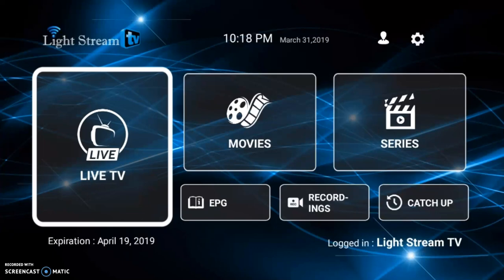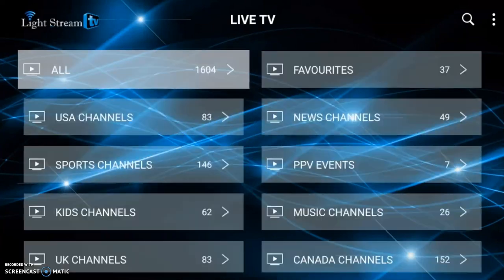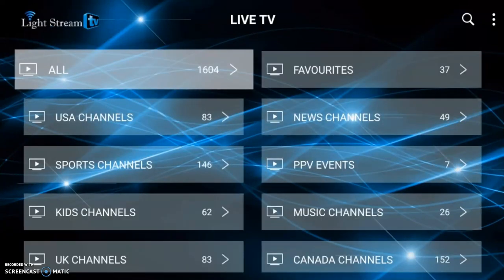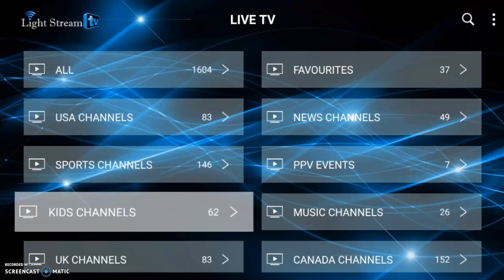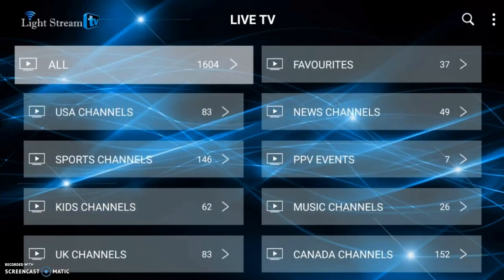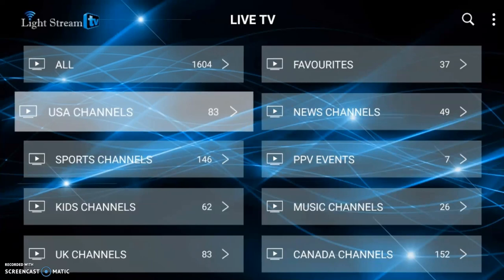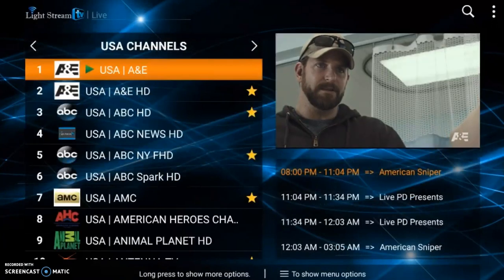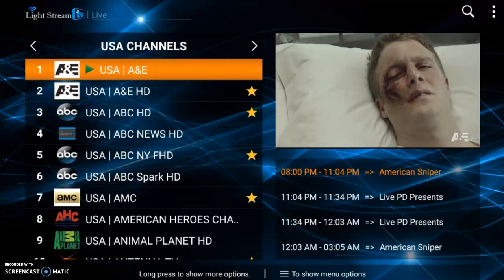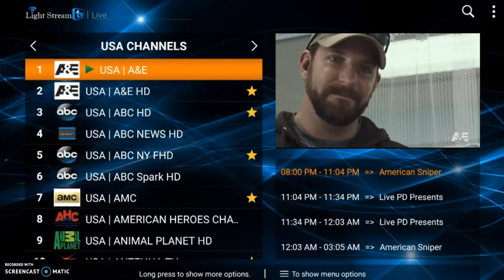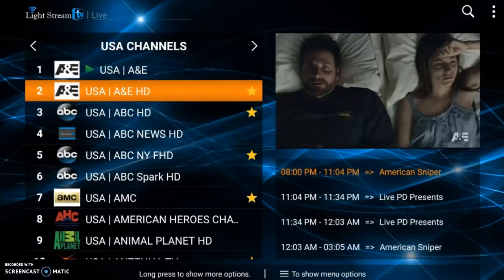Going into the live TV category — this is one of the most popular categories we have. There are a lot of things to choose from, including all kinds of sports: NBA, basketball, football, baseball, ESPN. Clicking on US channels, you can see Channel 1 is A&E USA, and Channel 2 is also A&E USA but in HD, so you can choose the high-definition version.